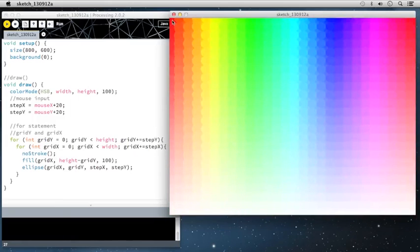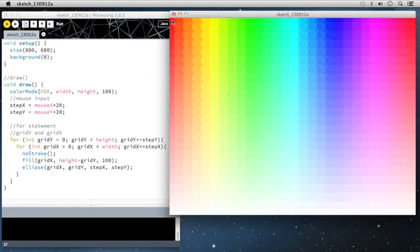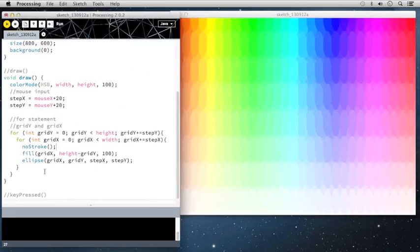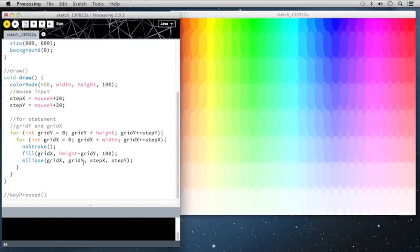So this is a very interesting piece. Now, as I mentioned, this is based off of one of the exercises from the generative gestaltung text. Now, one of the last things that I want to show you is how to work with the keyboard input.